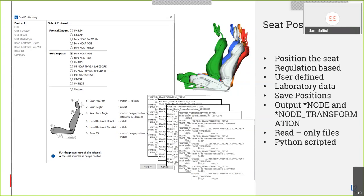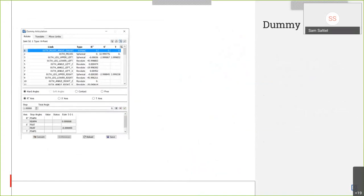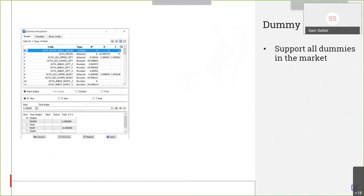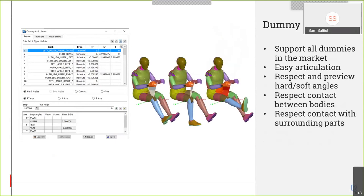After positioning the seat, the next thing is to put the dummy and position it onto the seat. For this we will use the dummy articulation tool of ANSA. It supports all dummies — all the ATDs in the market — and it offers easy articulation of the different bodies of the dummy, respecting and enforcing hard or soft angle limits. This is done through the joint stiffness keyword or from the hierarchy of the dummy. It respects the contact between the bodies of the dummy in order not to have self-penetrations, and also respects the contact between the dummy and the surrounding parts to avoid penetration between the dummy and the car.